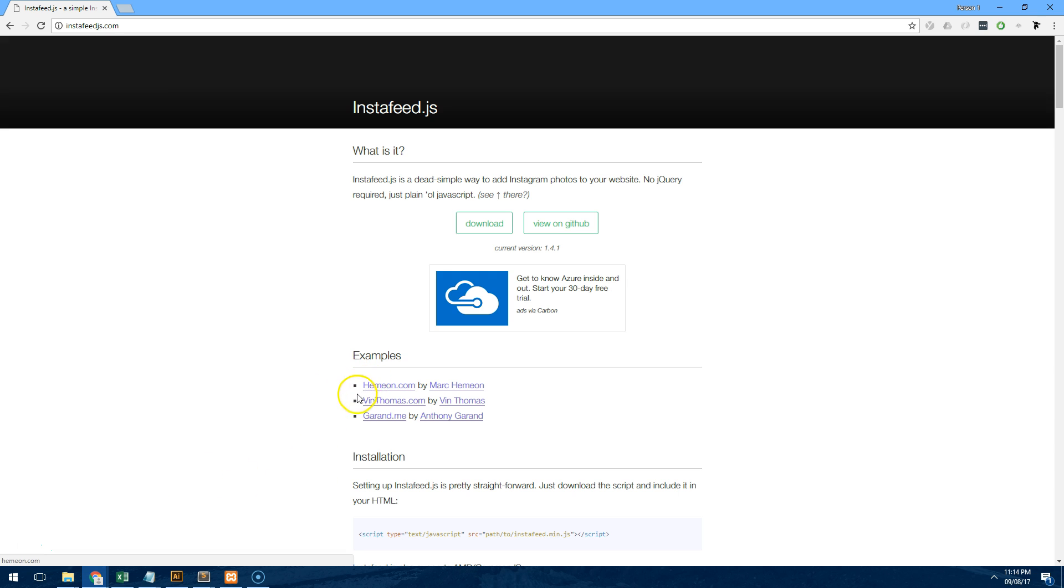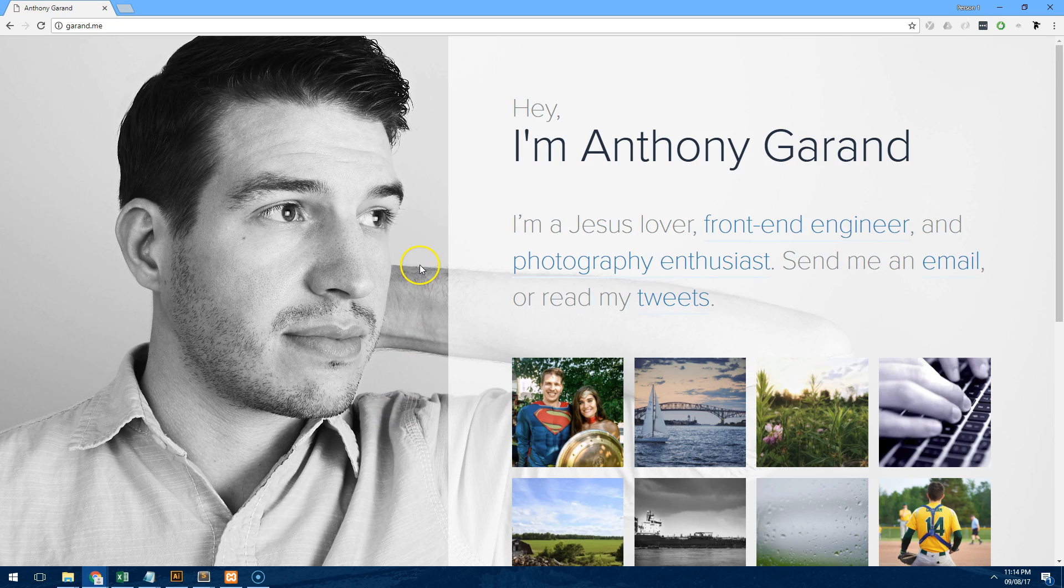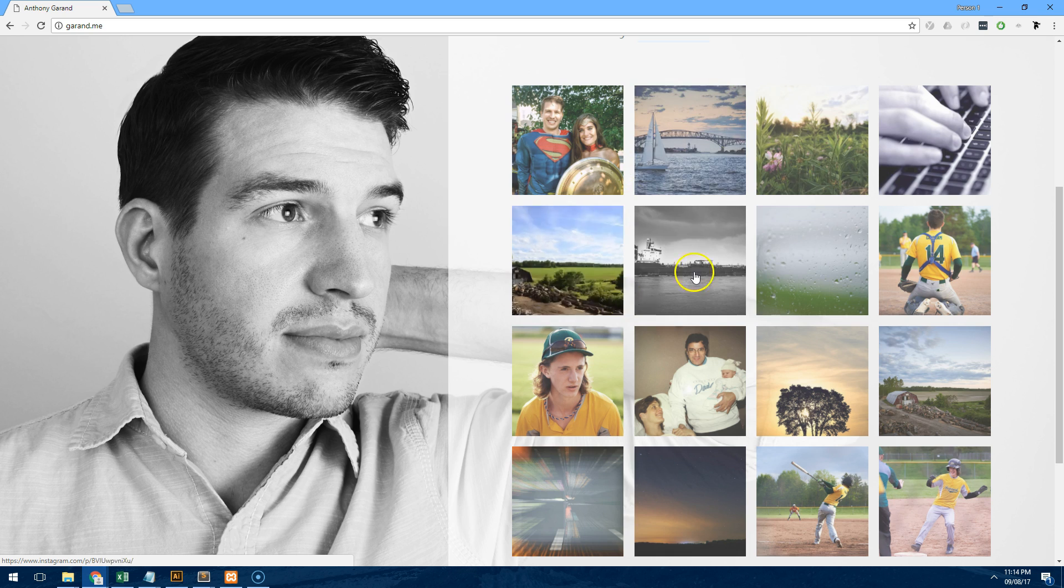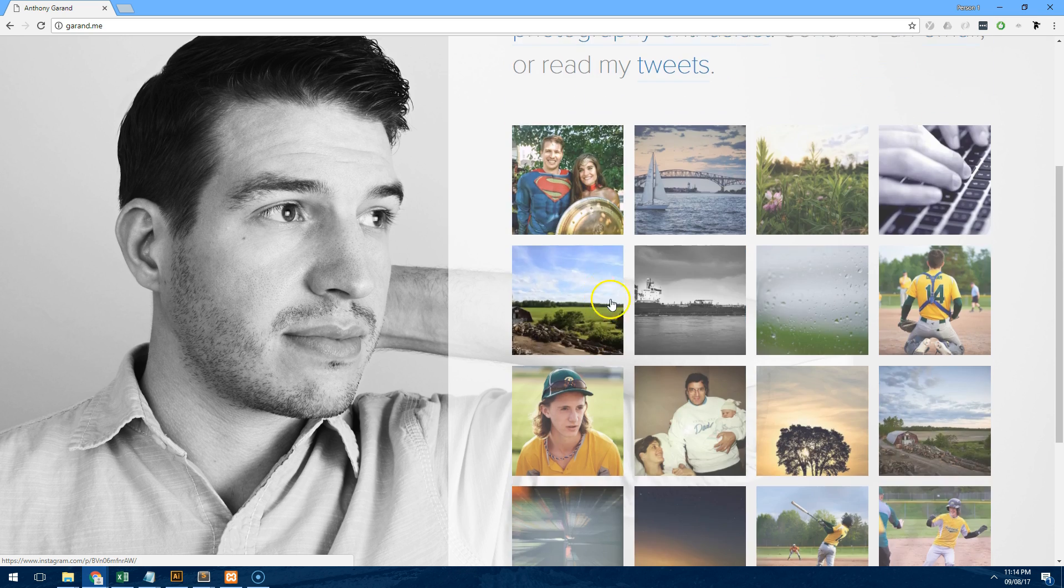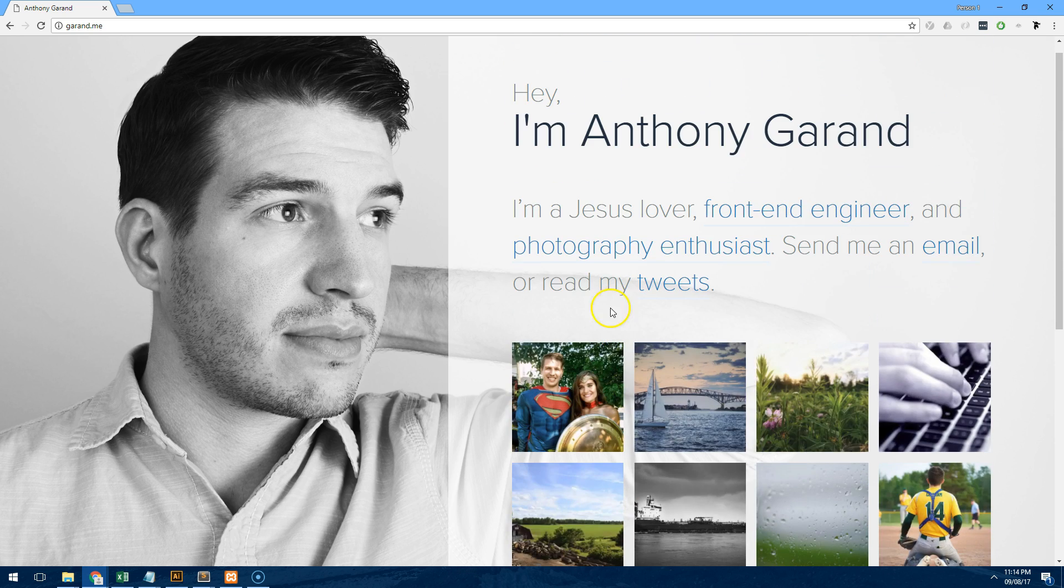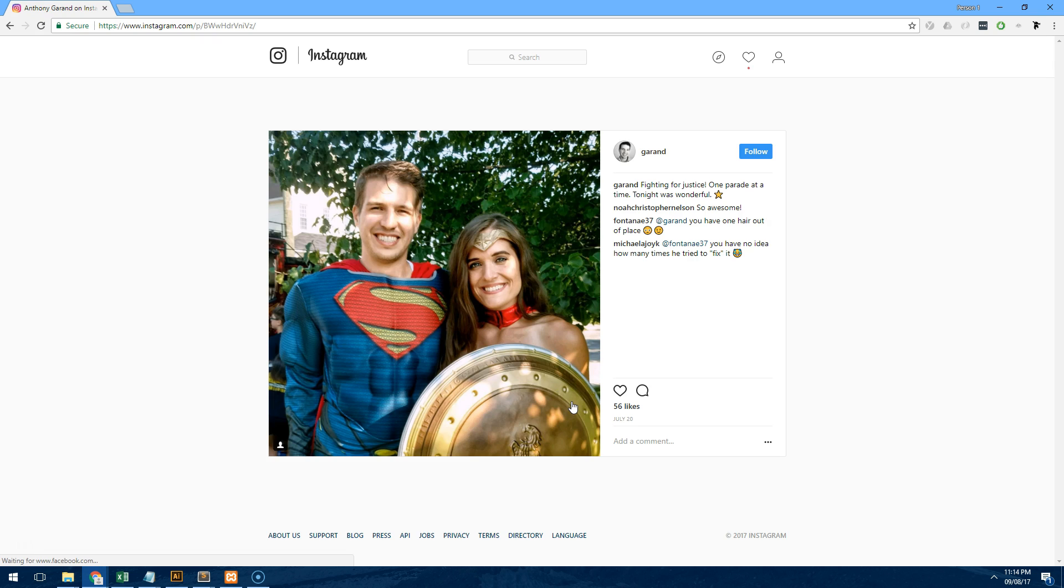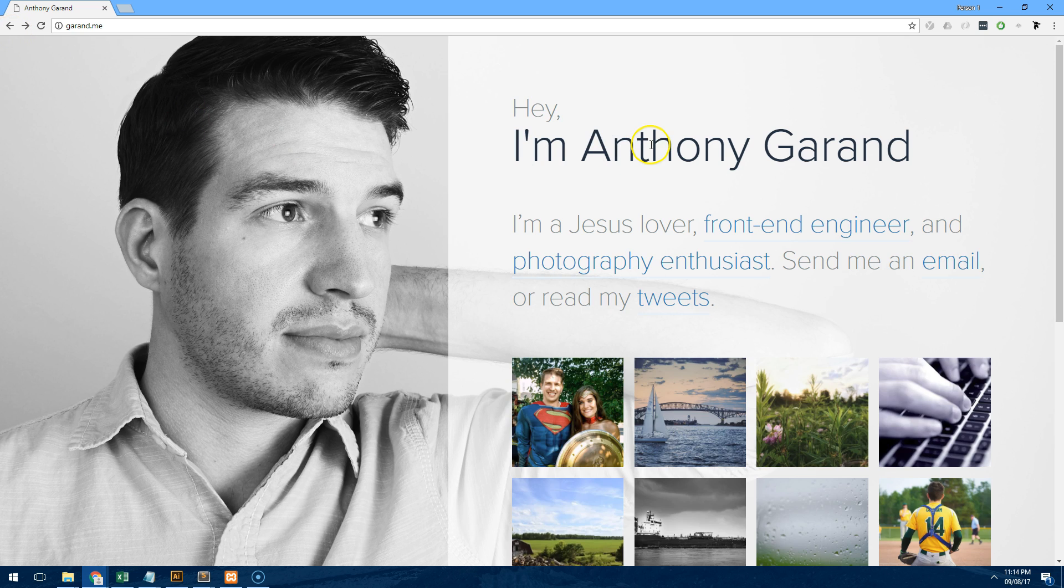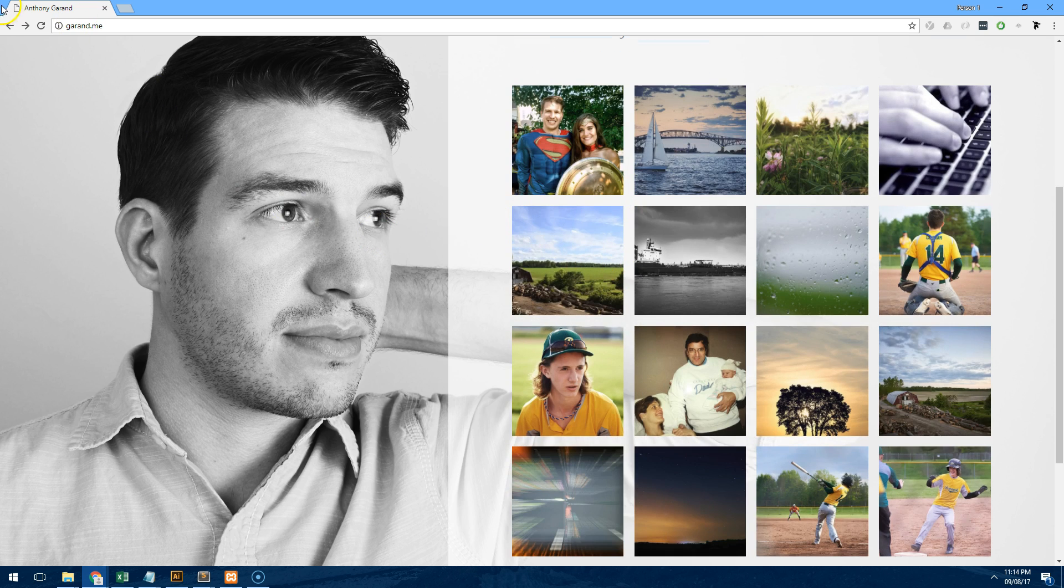As you can see in the examples below, if we click on this example, you'll notice that this person has got the Instagram feed on their website, looks pretty slick, pretty easy to navigate. If we click on an image it actually takes you to the picture on Instagram. And the beauty of this is now when this person adds an image to their Instagram page, it will automatically come up on their website without them having to edit their website which is kind of cool.